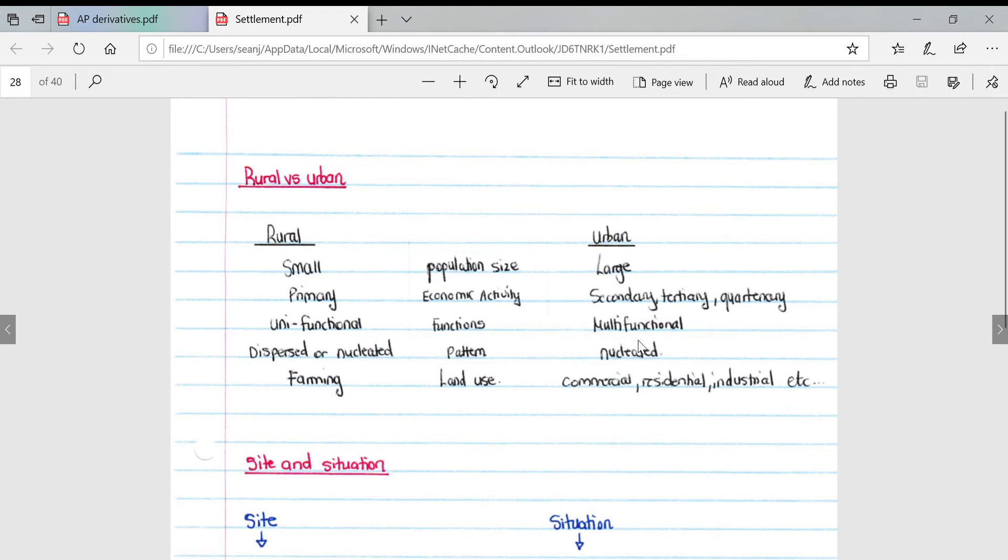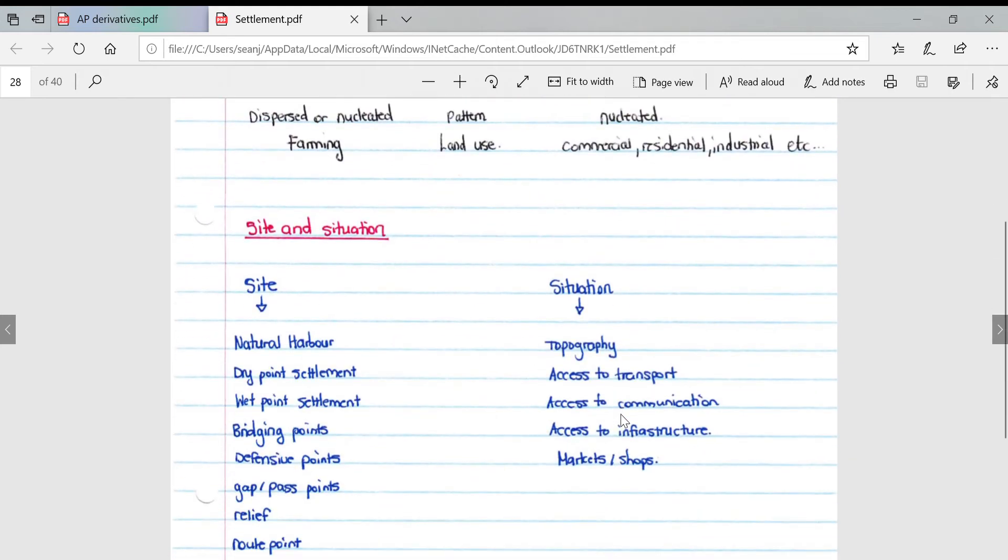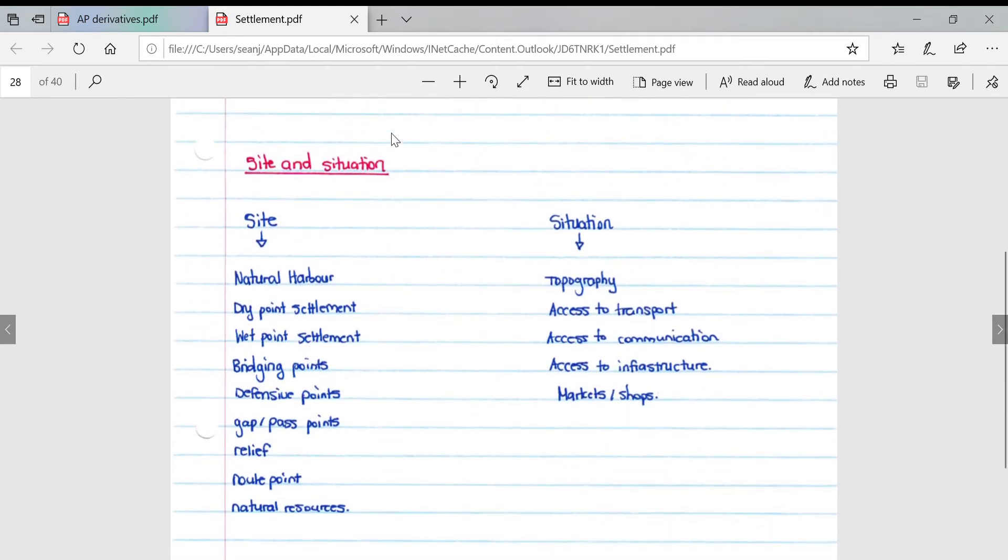If we look at their pattern: dispersed or nucleated in rural areas, and in urban areas it can only ever be nucleated. Land use: rural areas specifically focus on farming, whereas urban areas focus on other developments such as commercial, residential, industrial, etc.